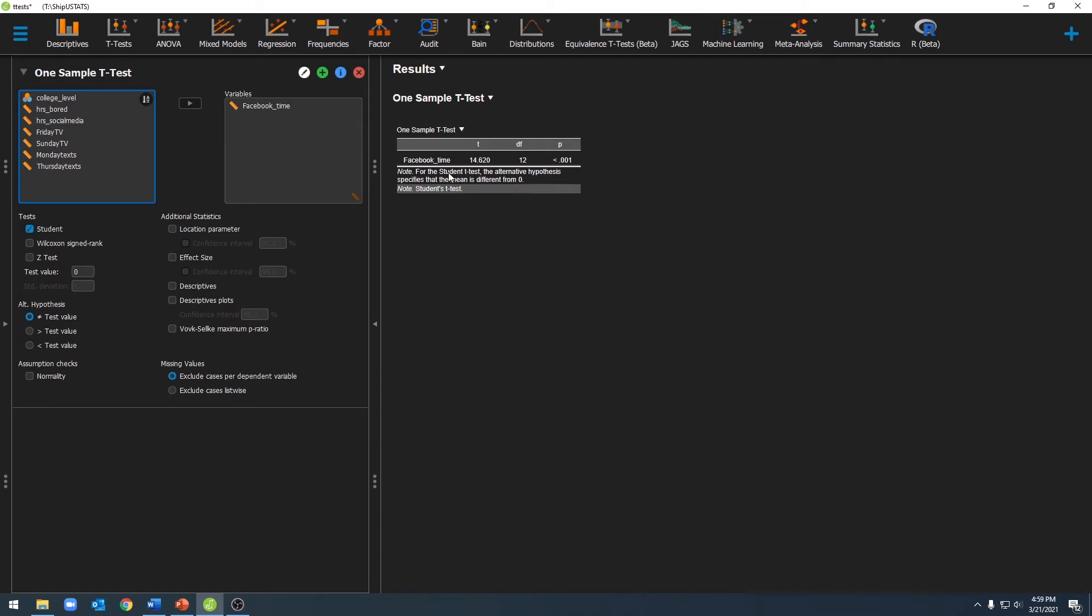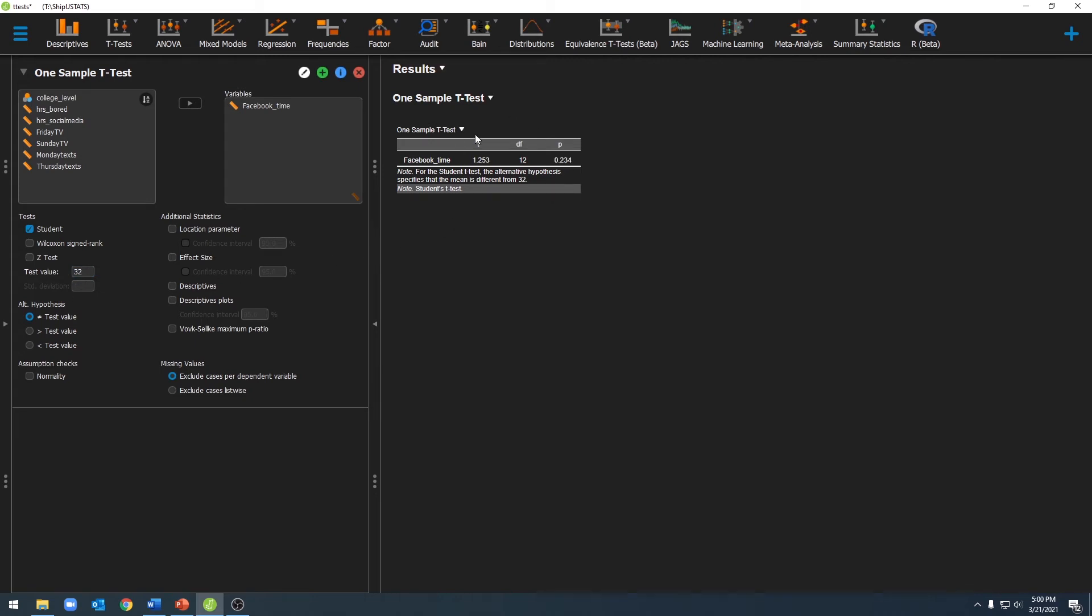Here under the note, you'll notice that it's comparing to a mean of zero. That's because we have not yet told JASP the mean of the population. To do that, we can go over here to test value and enter our mean. I happen to know that the mean of the US population is 32 minutes per day on Facebook. Once I've entered that, you'll notice a new t-test and a new p-value have popped up here. As you can see, there is not a statistically significant difference between our sample and the US population.